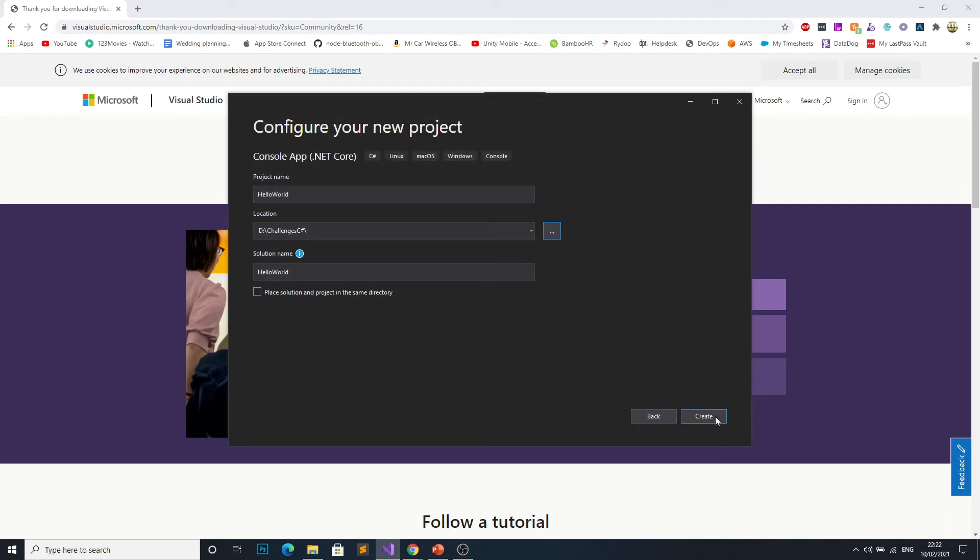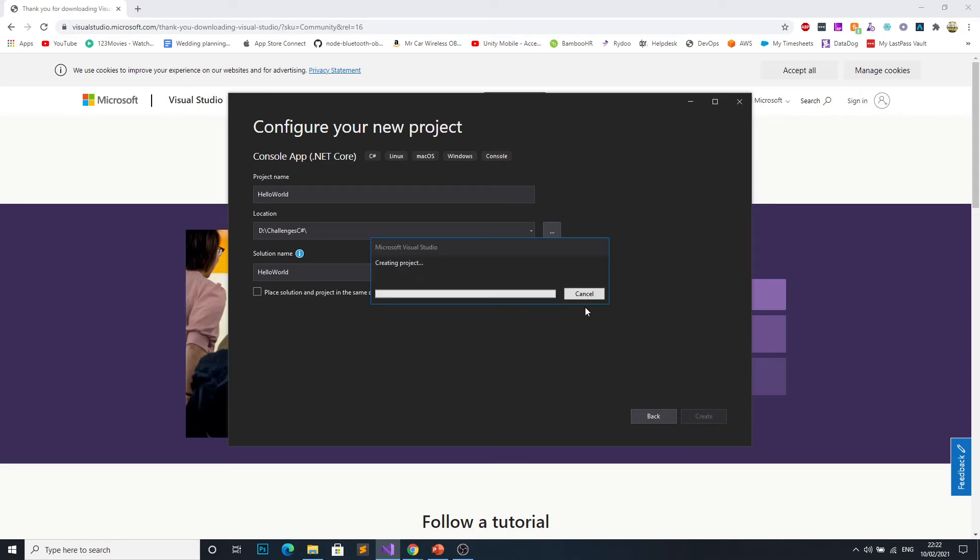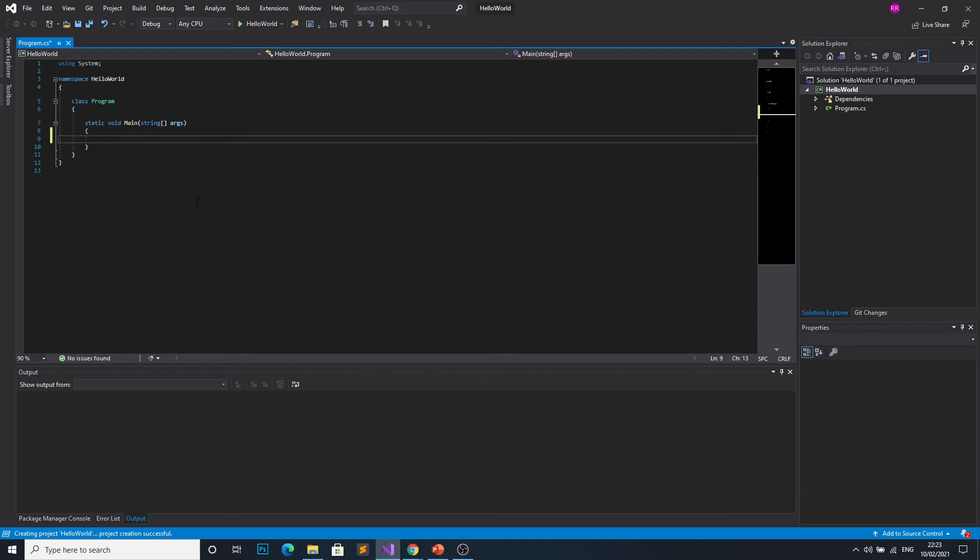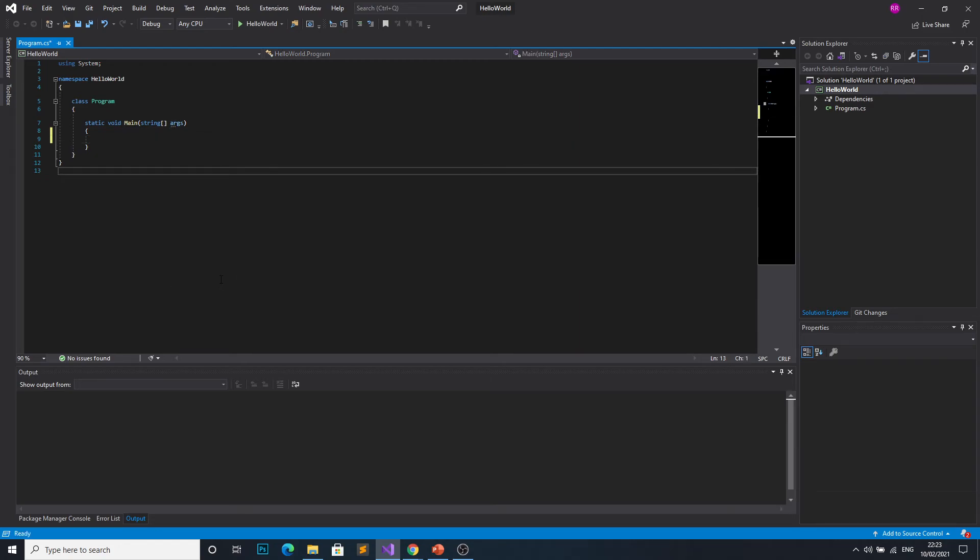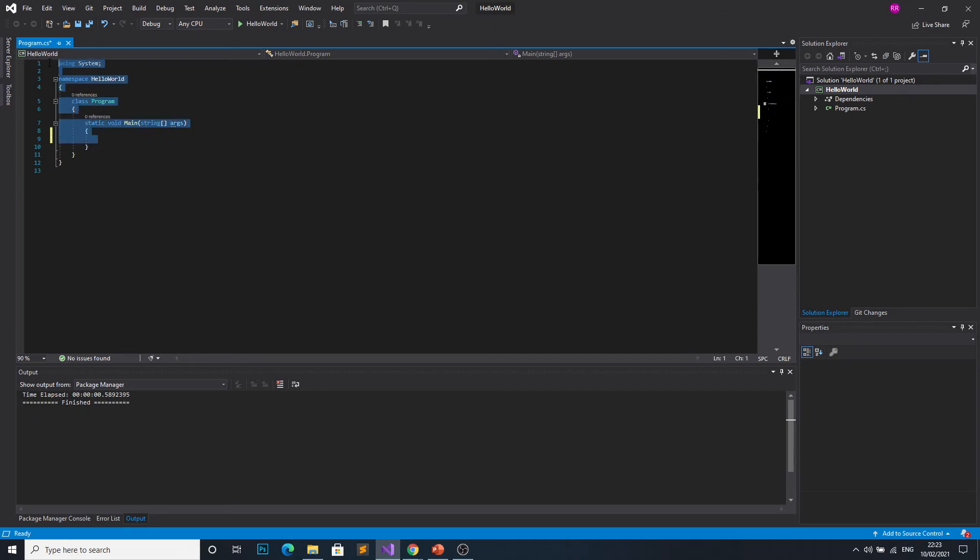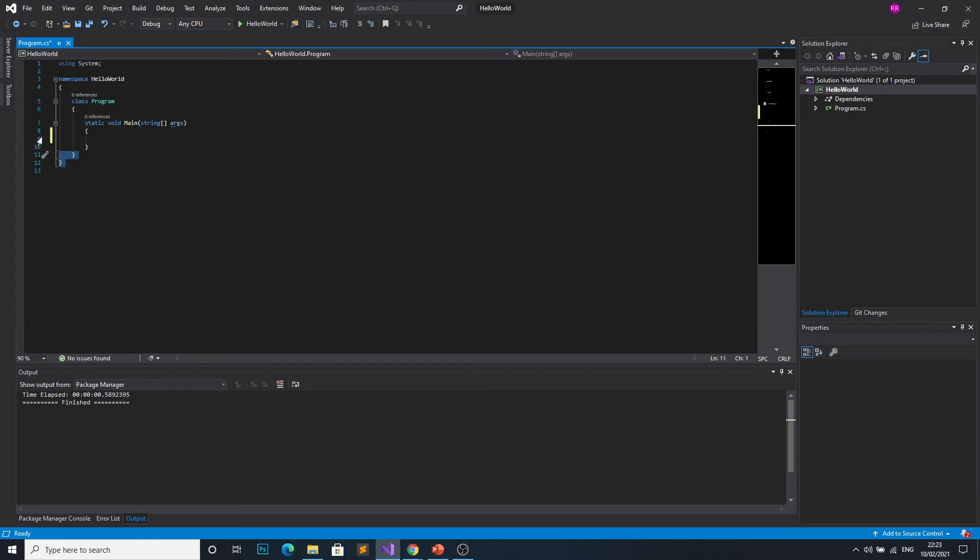Then go ahead and click create. Once it loads up it should look something like this. Don't worry too much about what any of these mean for the moment if you don't know already. We'll cover that in a later episode.